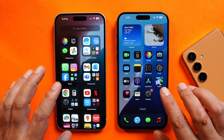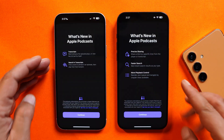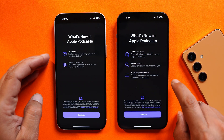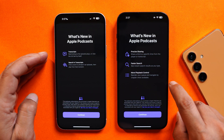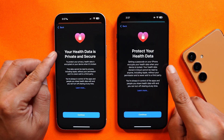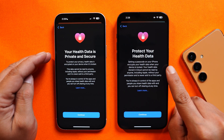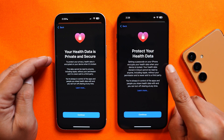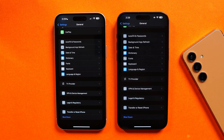A few other application changes: in Podcasts, the welcome page now has more information compared to the previous one. In the Health application's welcome page, the text previously said 'Your health data is private and secure,' but now it says 'Protect your health data.'